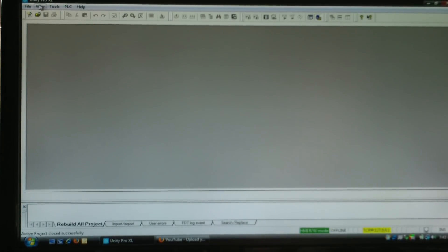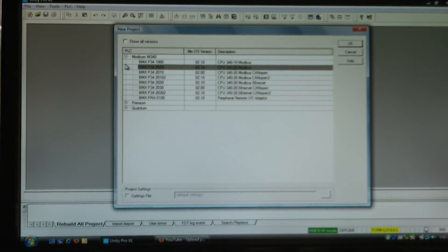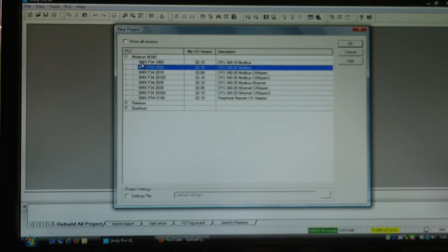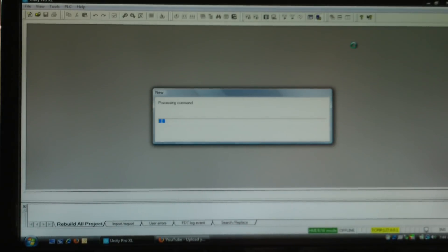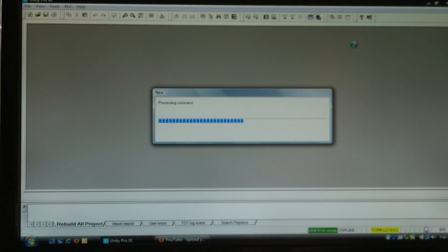I'll get started by using File > New. It brings up your list of different processors — your M340s, Premiums, Quantums. I'm going to select an M340, specifically the Modbus Ethernet M340. It's going to build a project around that processor with all of the bits, variables, and features that that processor will have.